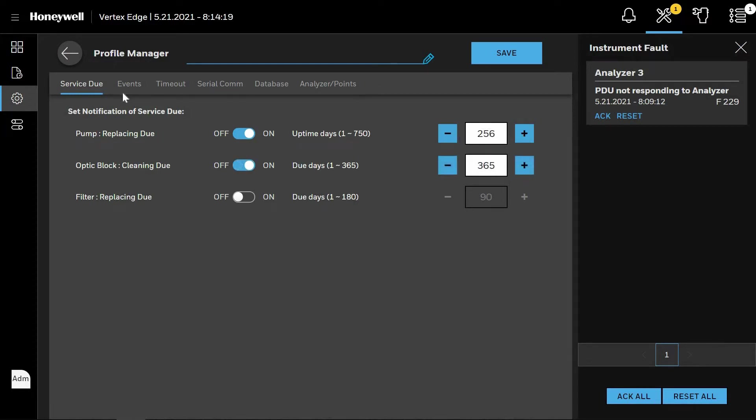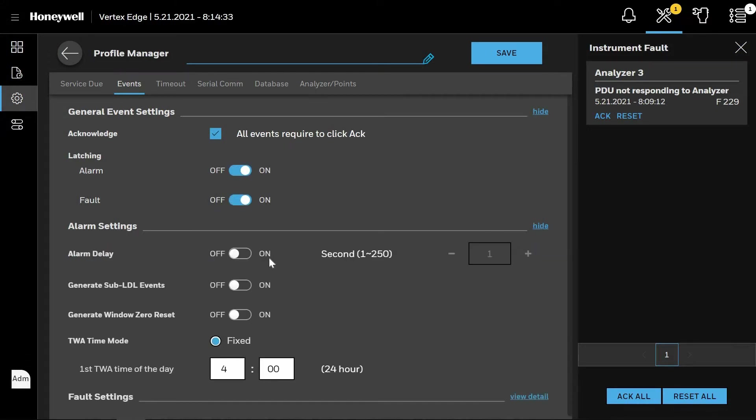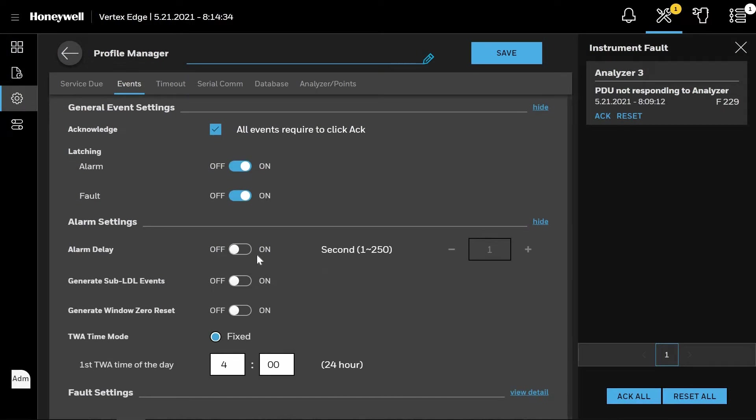Clicking on the Events page allows you to set up whether acknowledge events is required before reset, and whether the alarm or faults are latching or not. Then by clicking View Details, the alarm settings options appear.